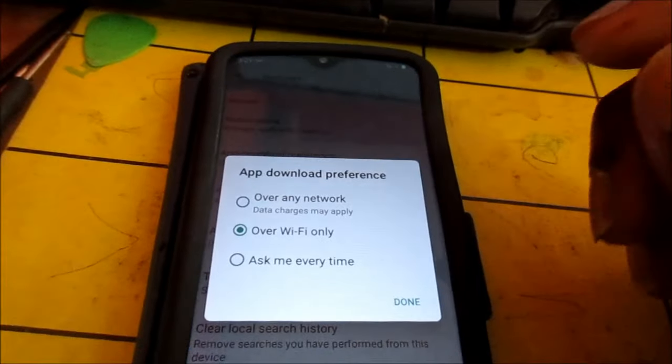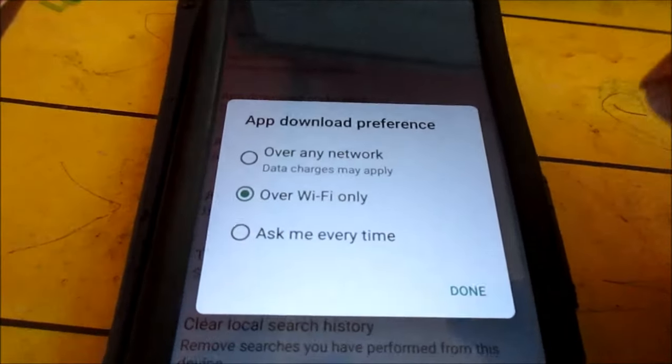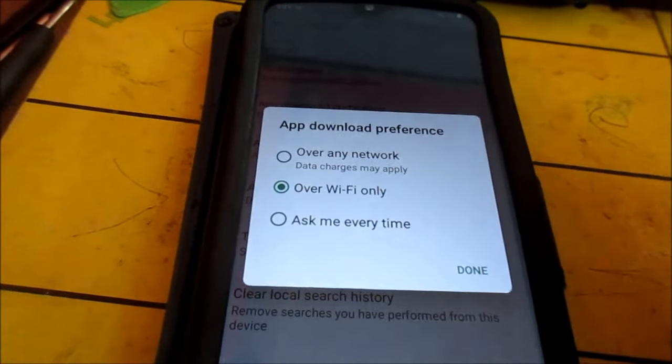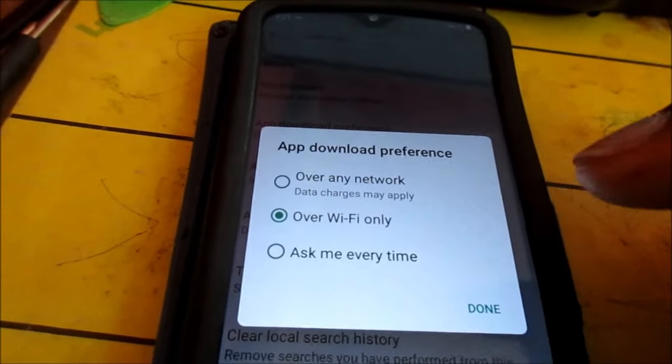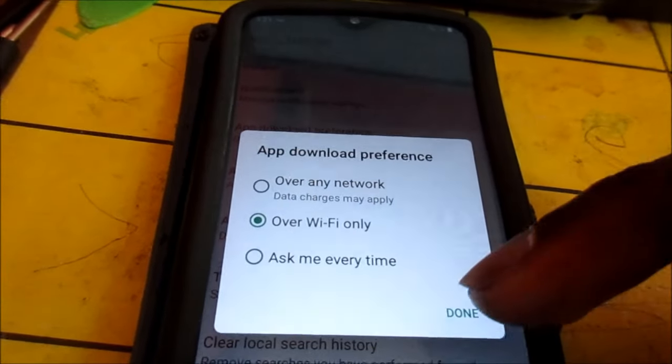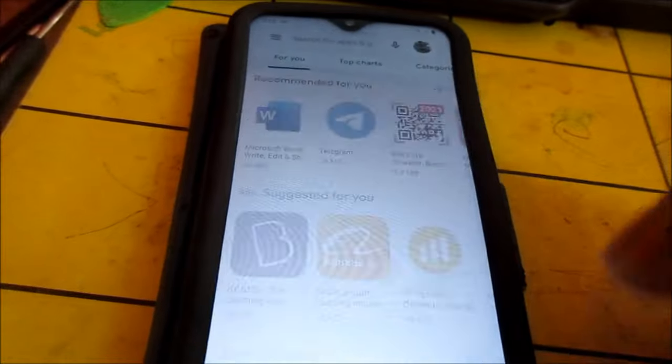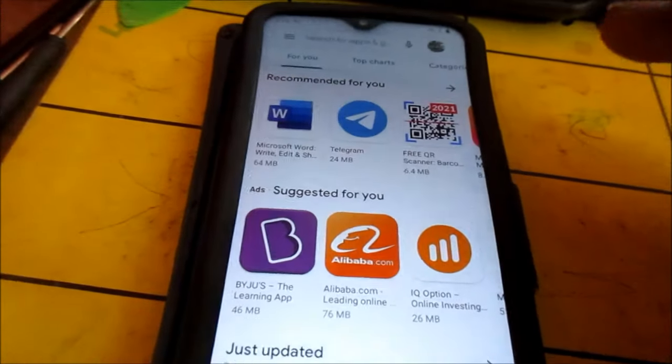So what you want to do here, because you can put ask me every time and it may never ask, you want to put over Wi-Fi only and then you want to try again.